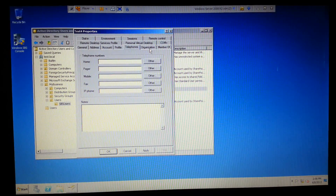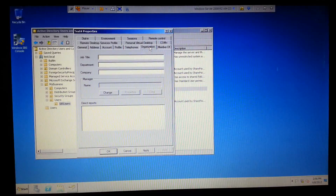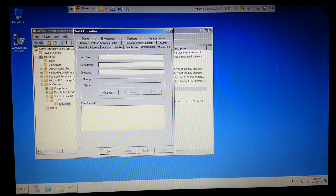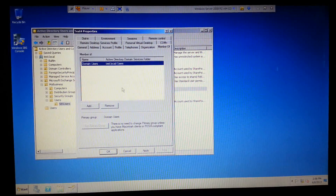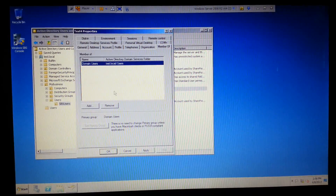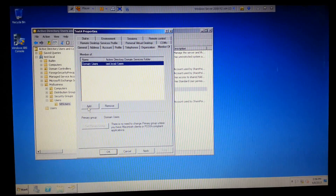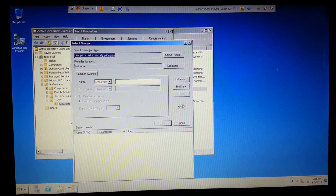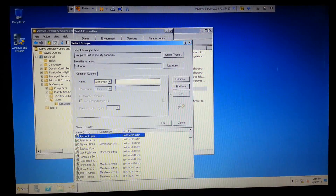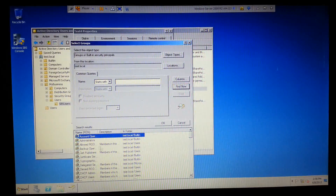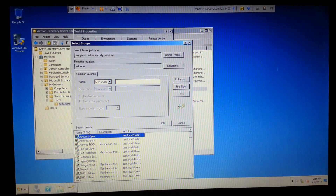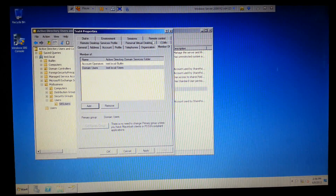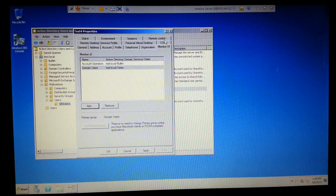Telephone is just informational - none of this stuff really makes a difference. Member Of does matter, because you can basically change groups. You can add them to, say, this test user, and if you want them to be an Account Operator, this is where you would go to put that in.